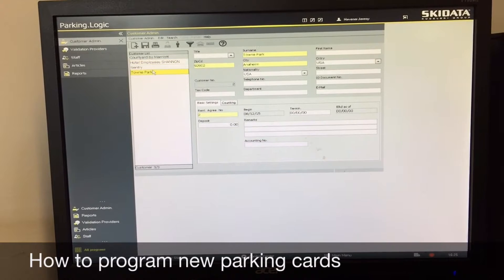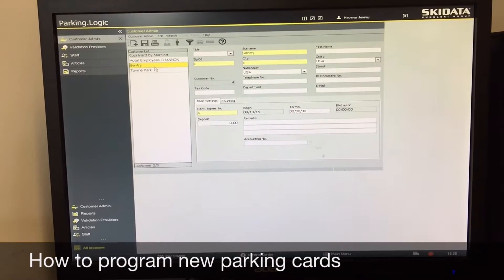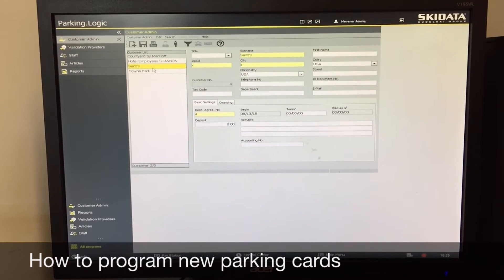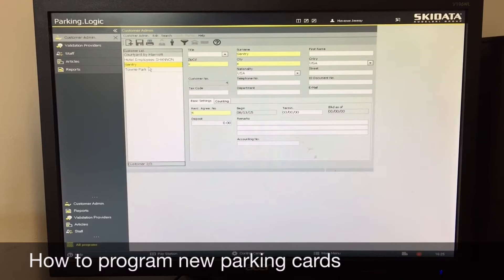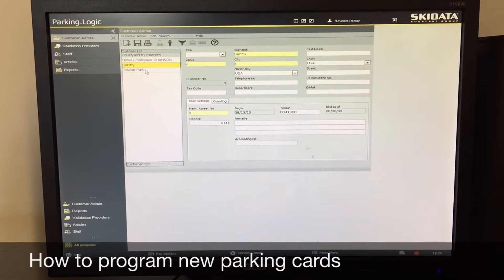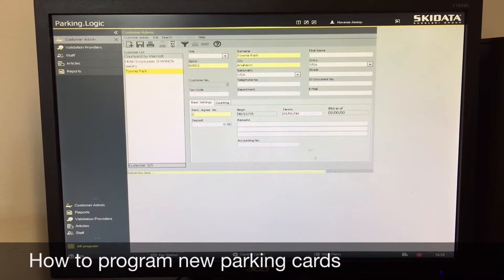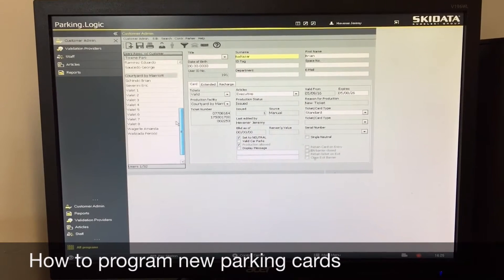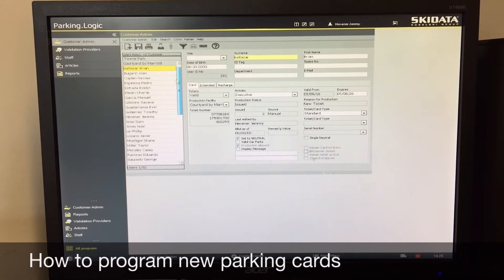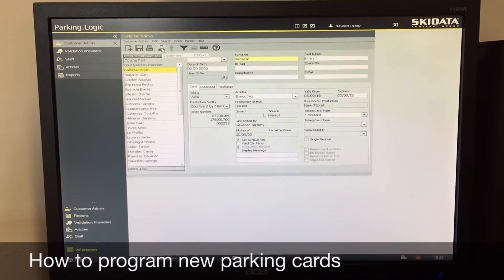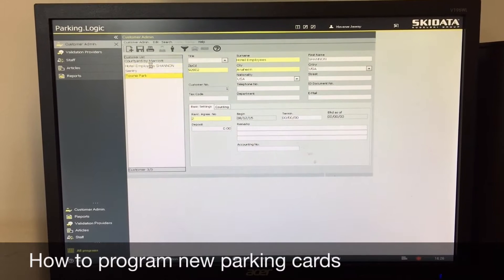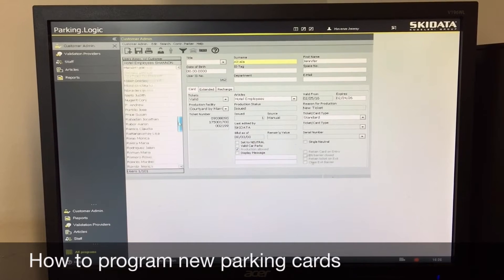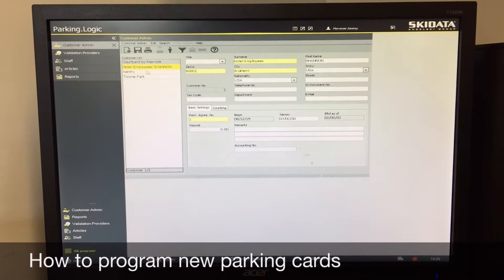I'm going to program a valet card just to show you, but this is done the same exact way for other types of employees. For town park employees you go to the town park tab, click on this little guy here, and it'll bring you to the list of current active cards with the names of the associates. To switch to hotel employee, click on the big guy here, then you can go to the list of hotel staff.